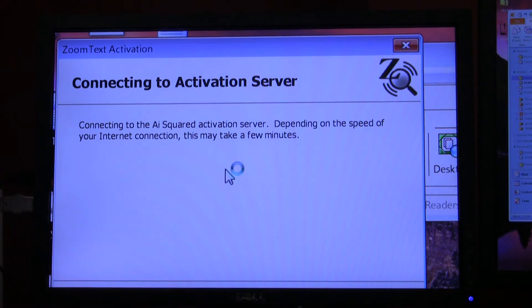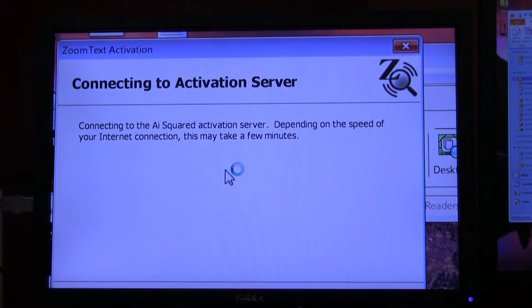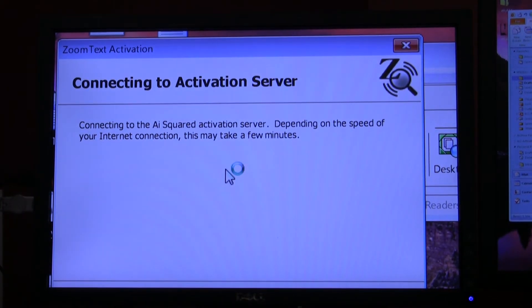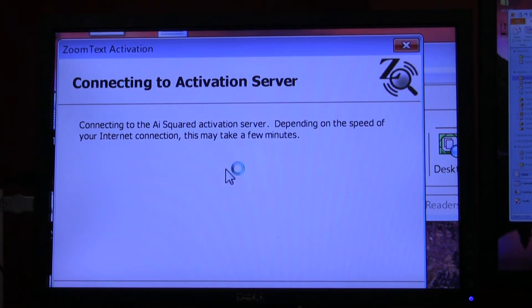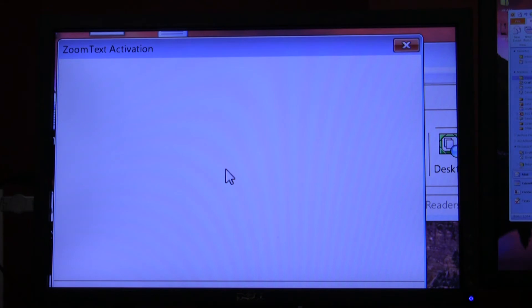Now it says connecting to activation server. In a minute it will free up the activation so you can use it on another computer.